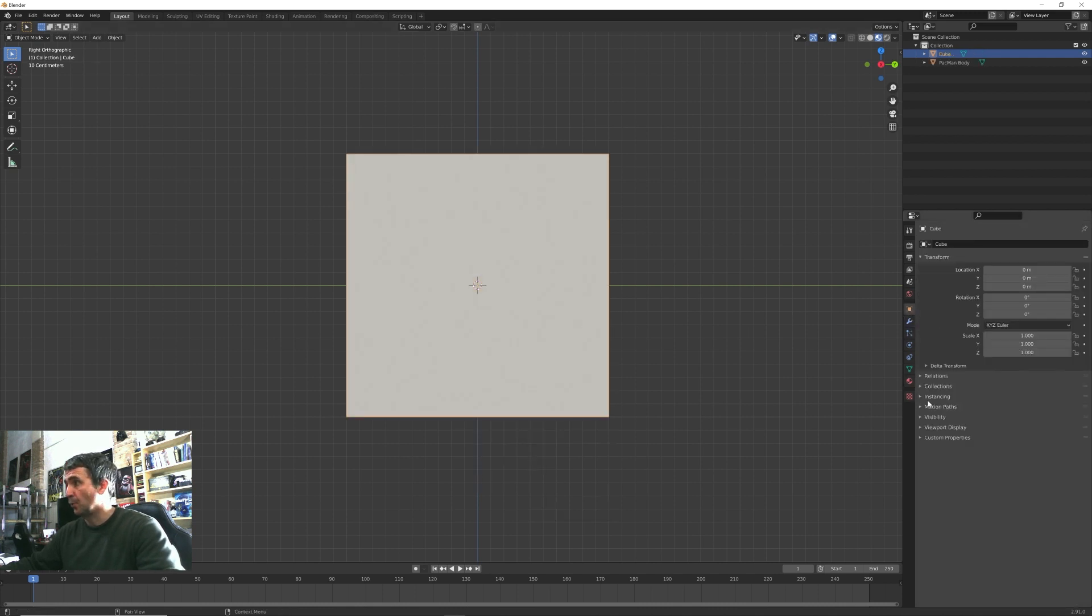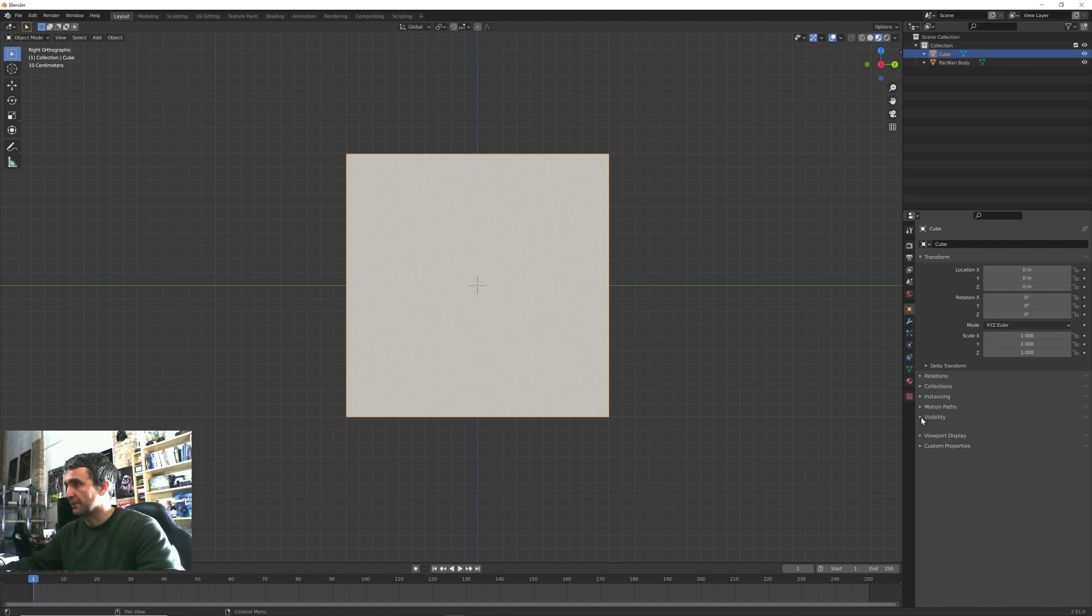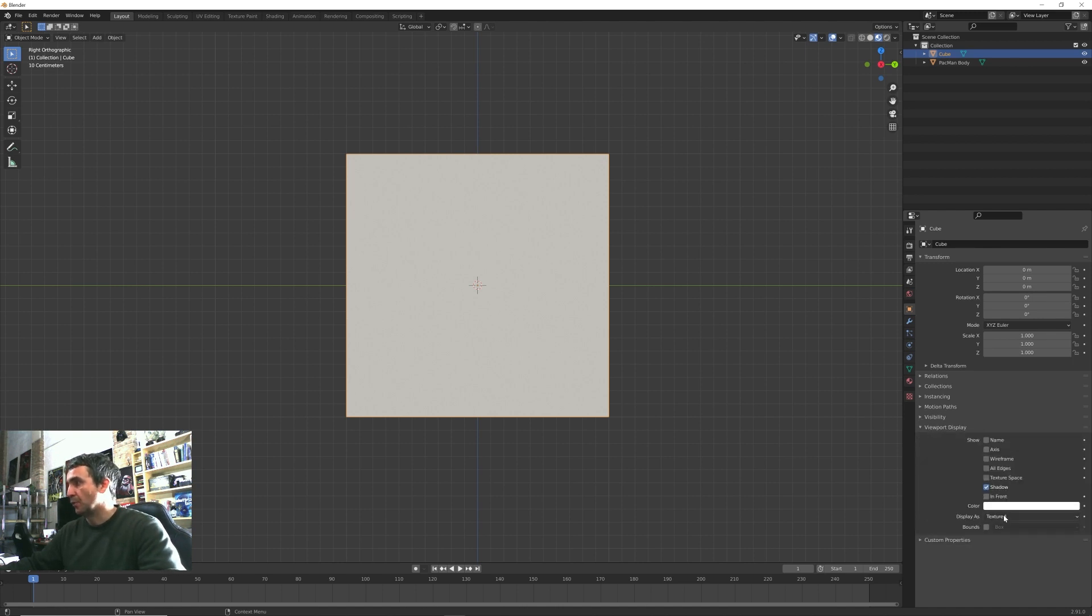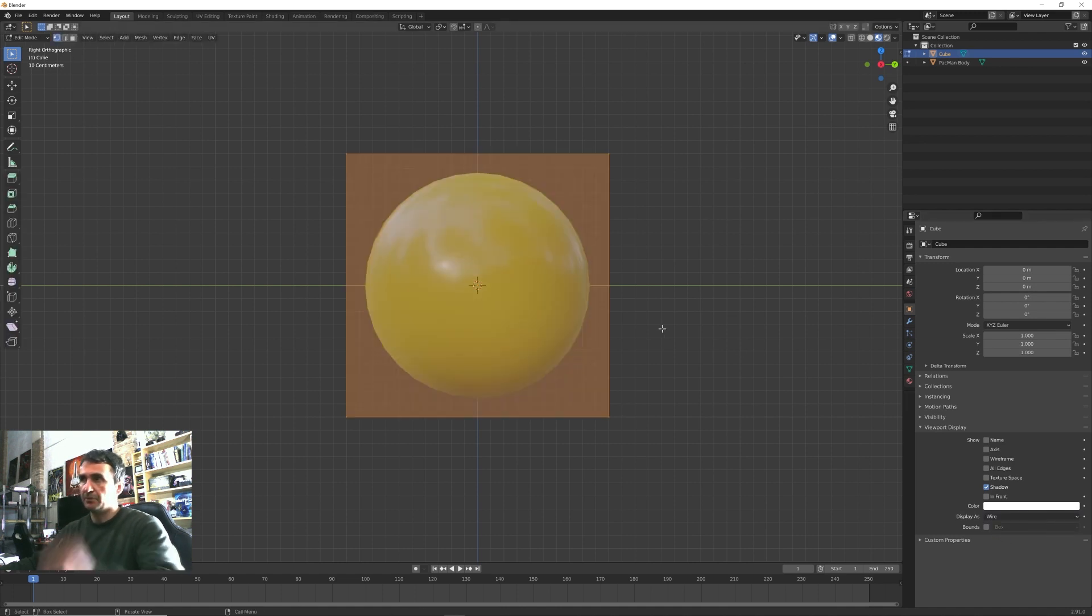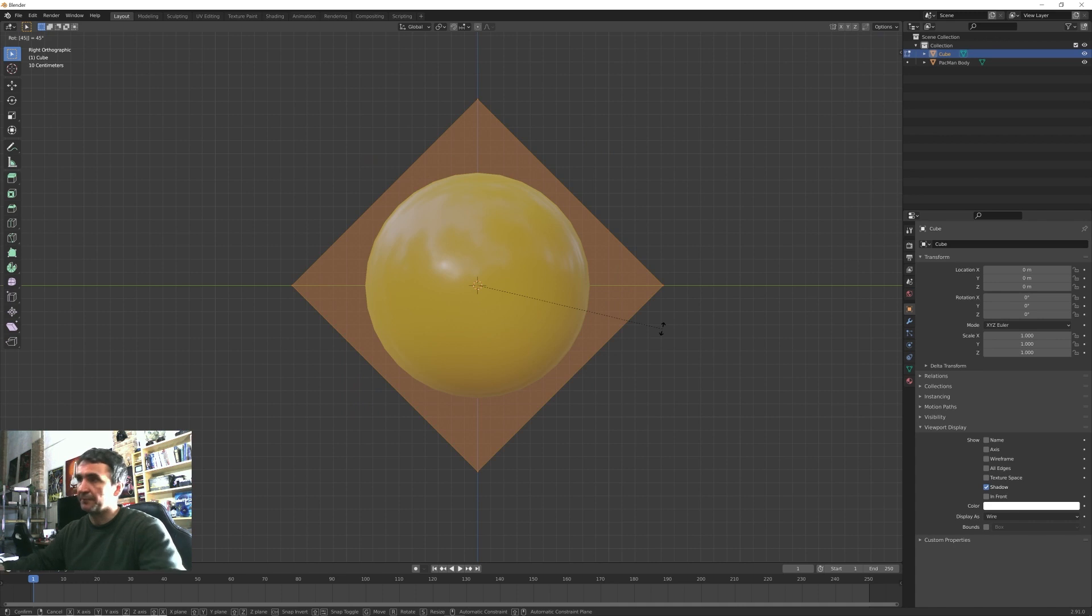Now we need a second cube, so Shift+A, mesh, cube. And this time we don't want these to be visible in render, so let's uncheck this render option under visibility and in viewport visibility we want to switch from texture to wireframe.